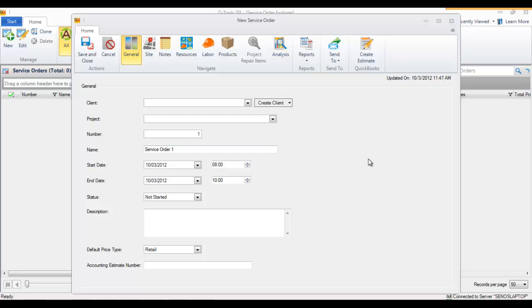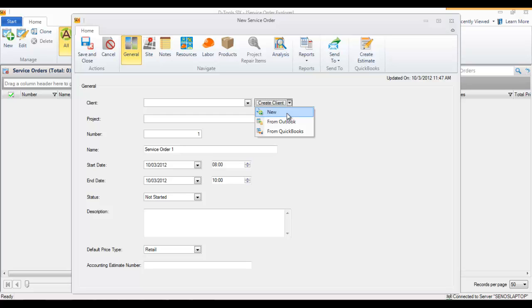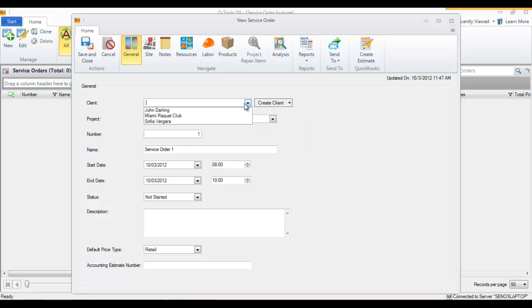A service order must be assigned to a client. They can be an existing client that you choose from the dropdown here, or you can create a new client either from scratch or import from Outlook or QuickBooks. I'm going to use an existing client.